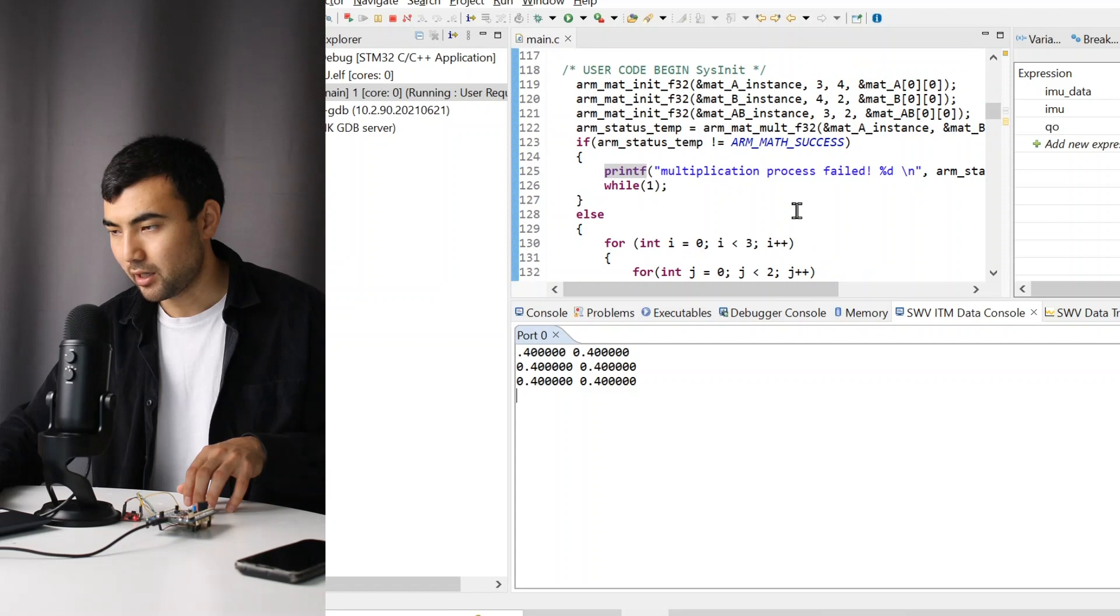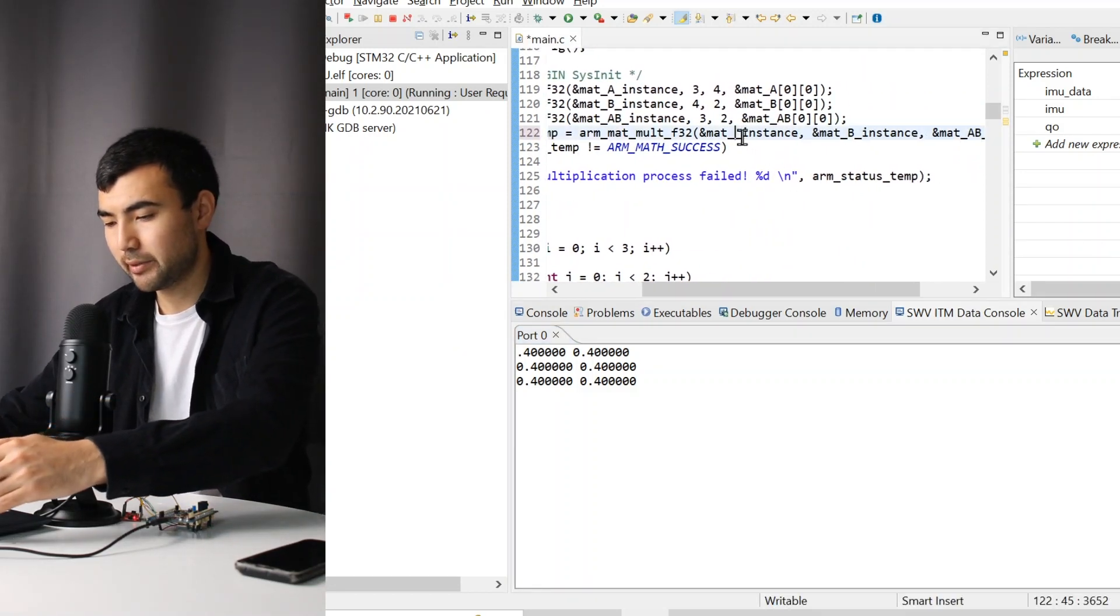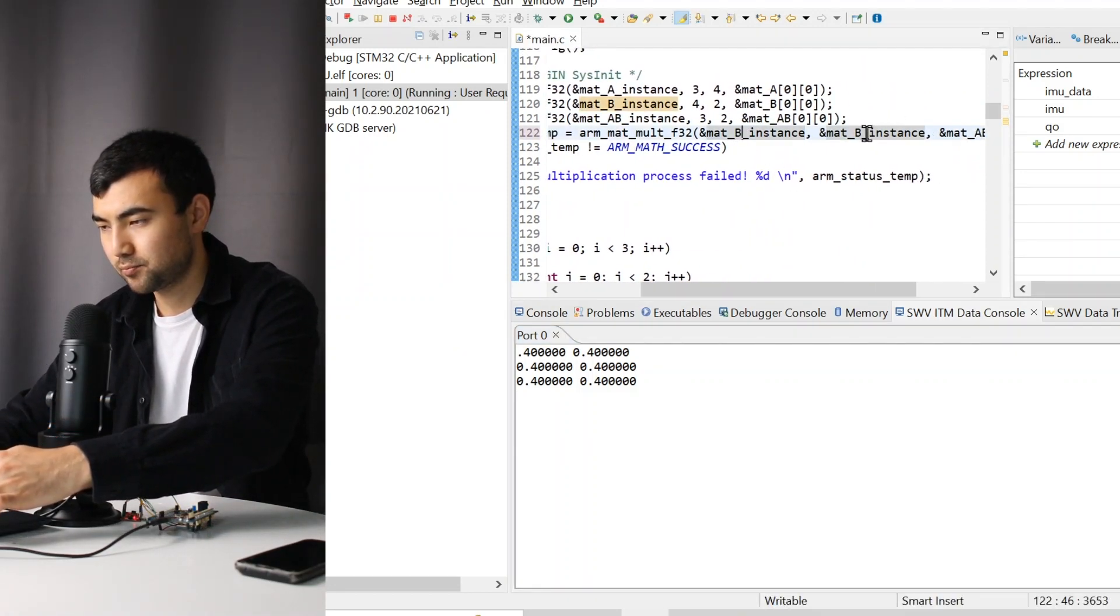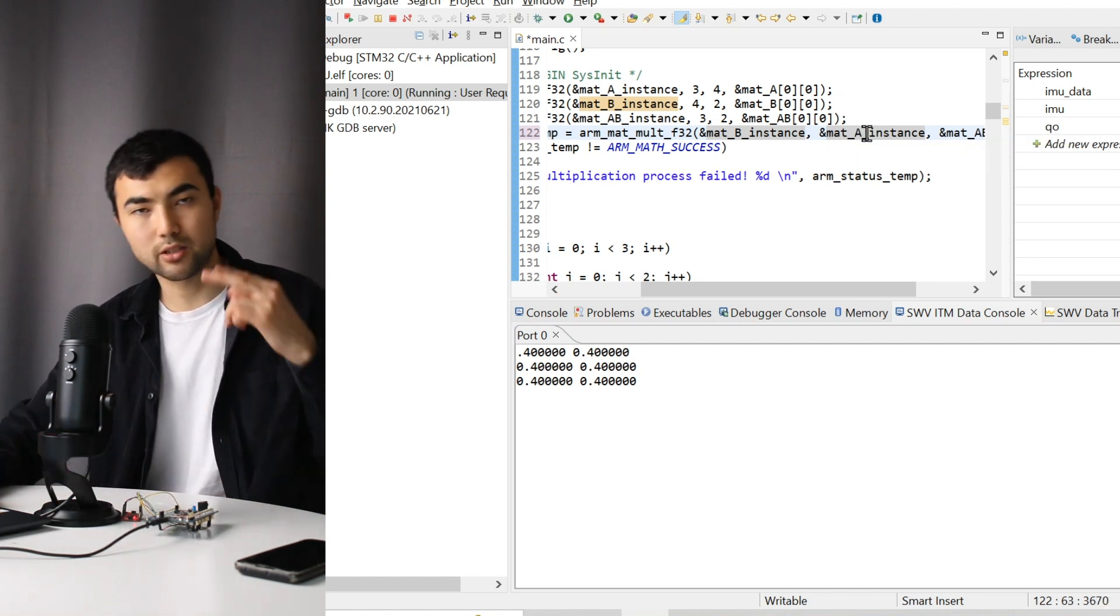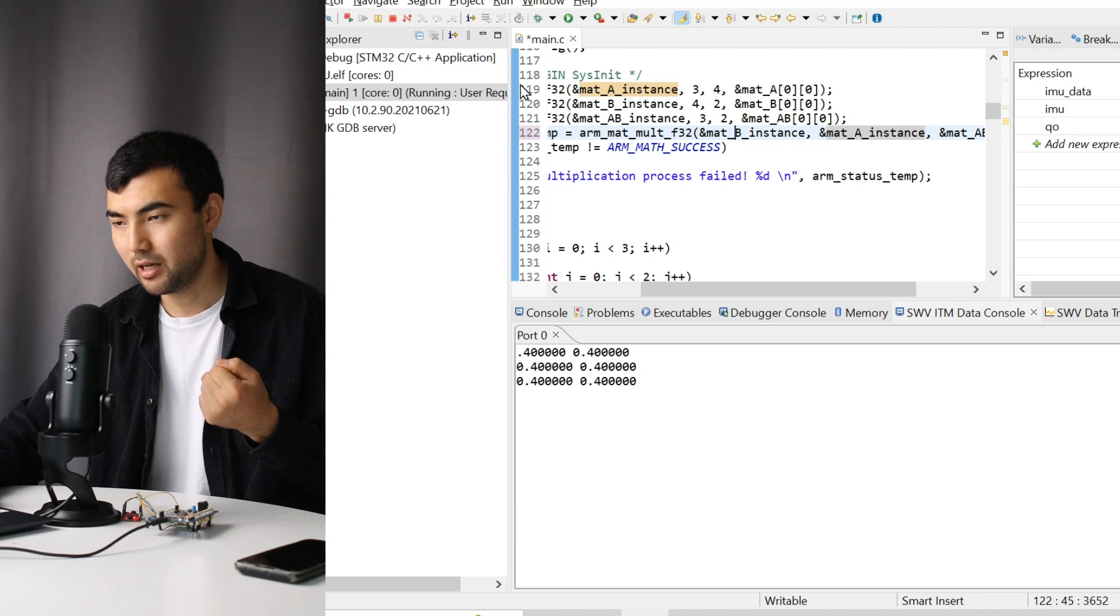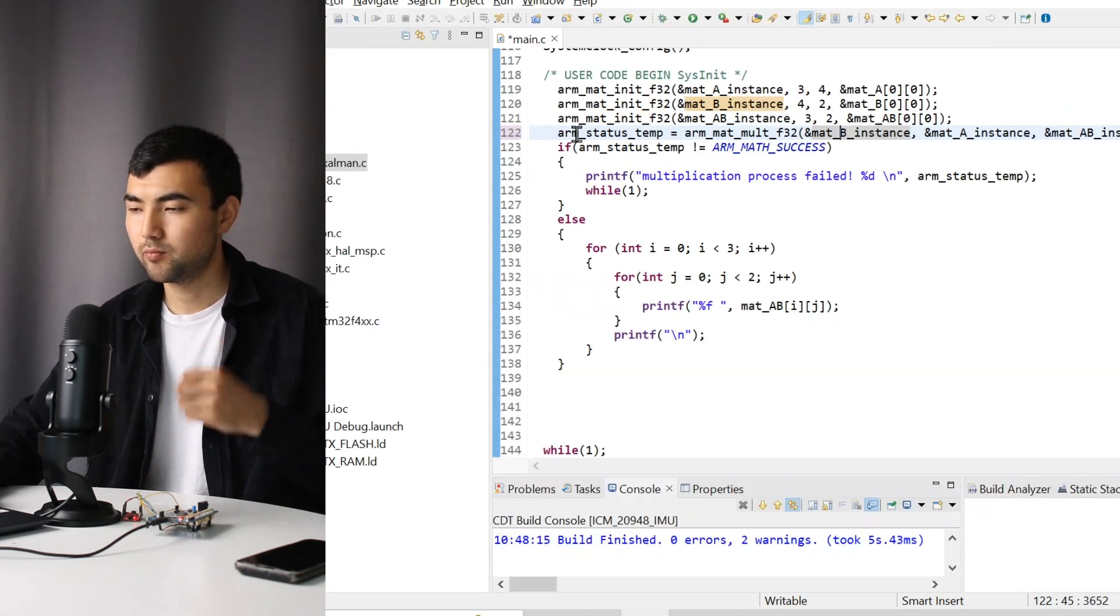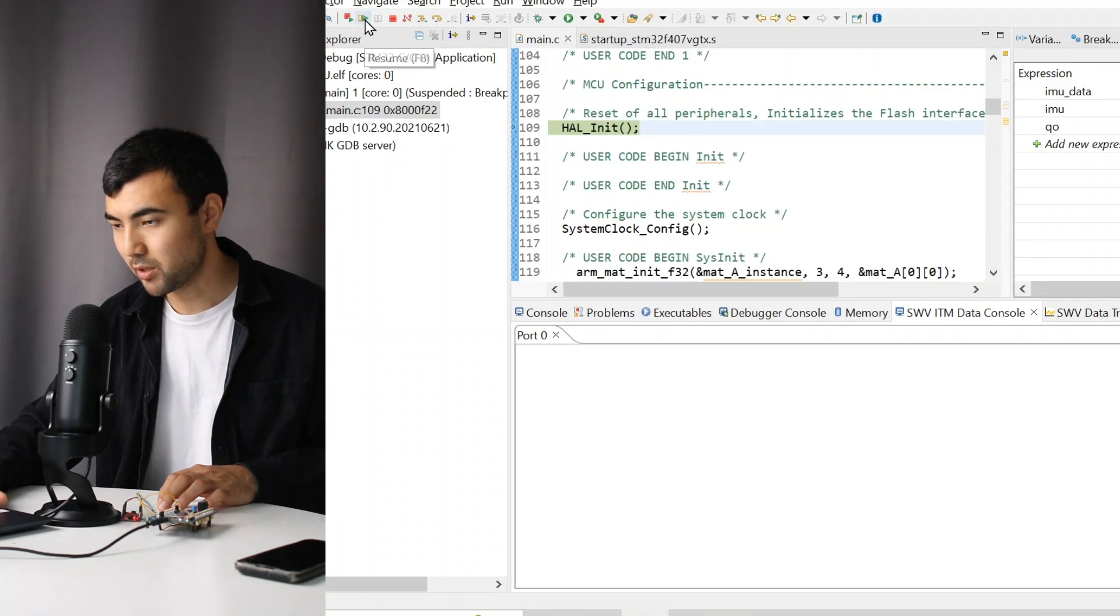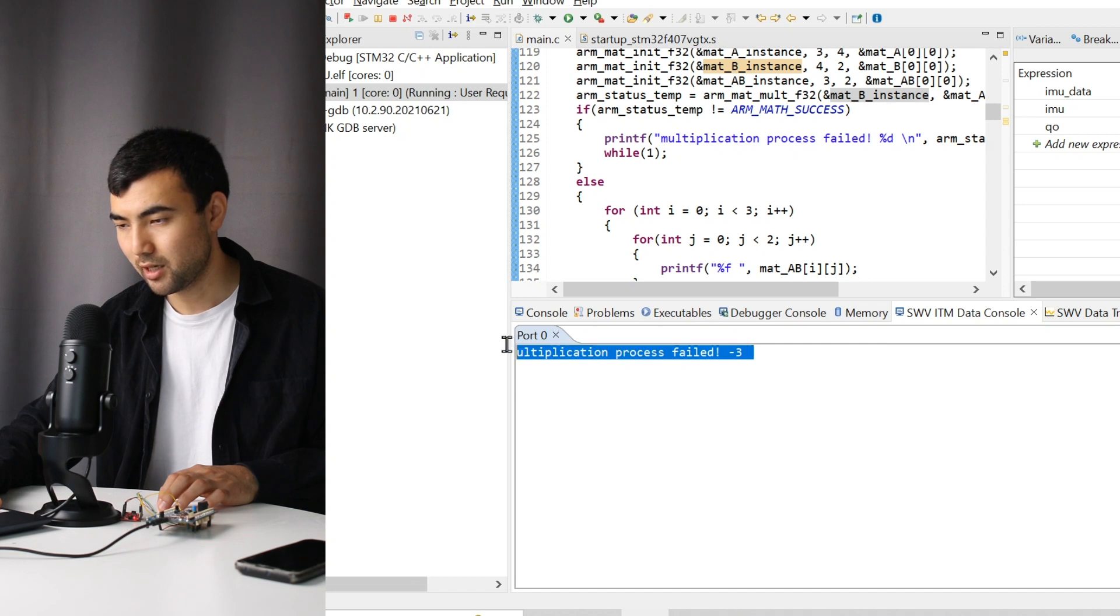Next thing, what I want to do instead of A, B, I want to do multiplication B, A. I just swap the matrices and let's relaunch the code. Let me resume the code.